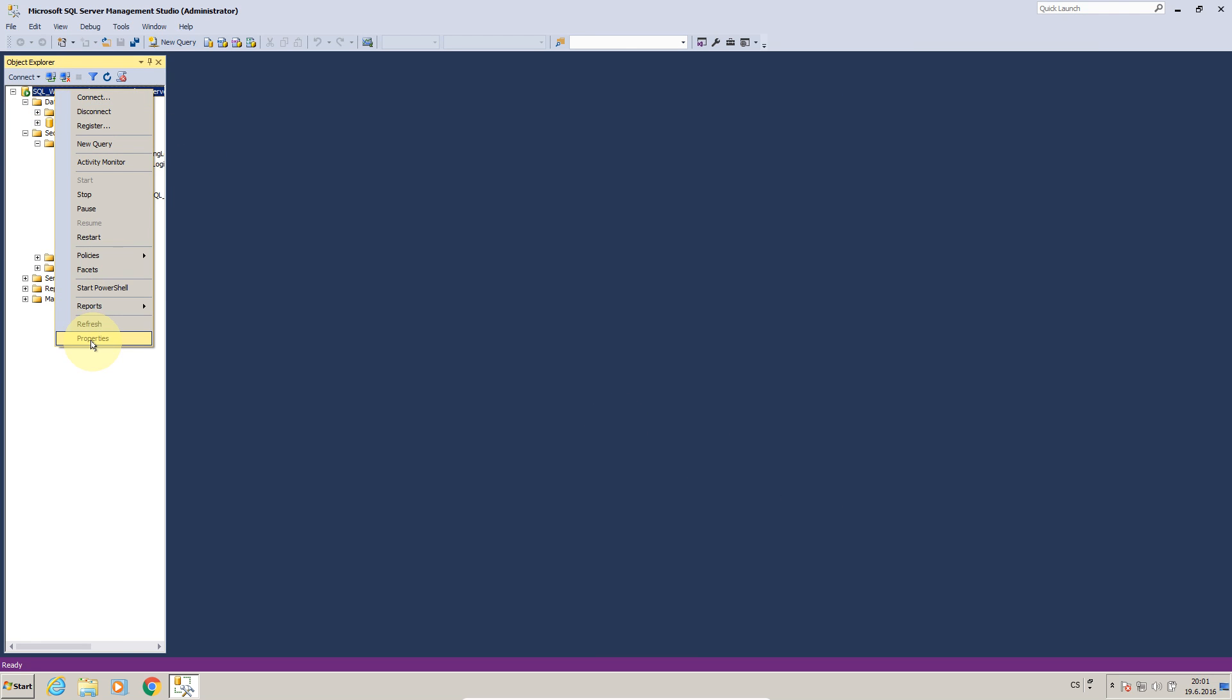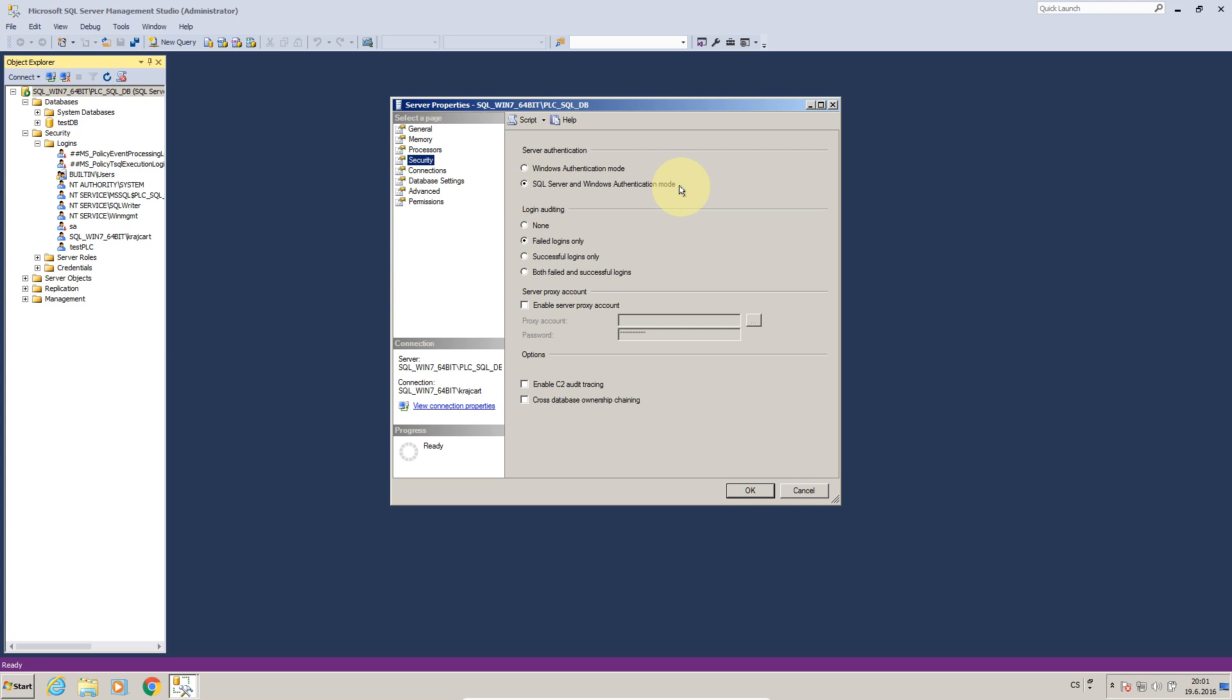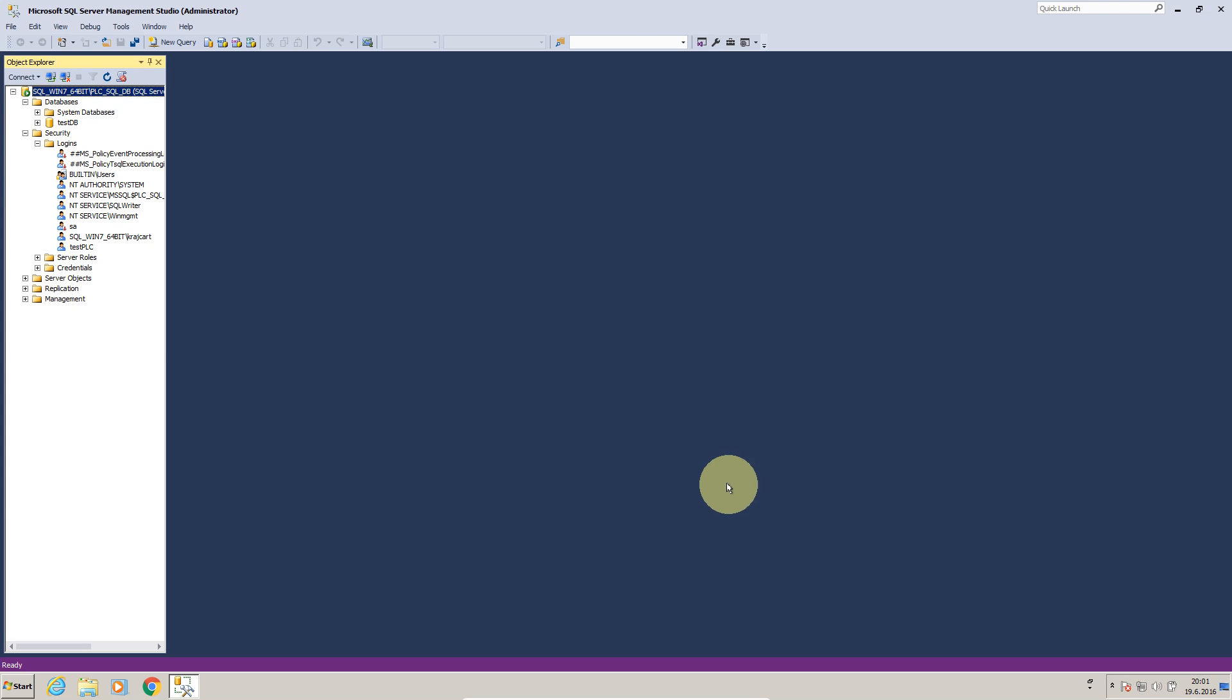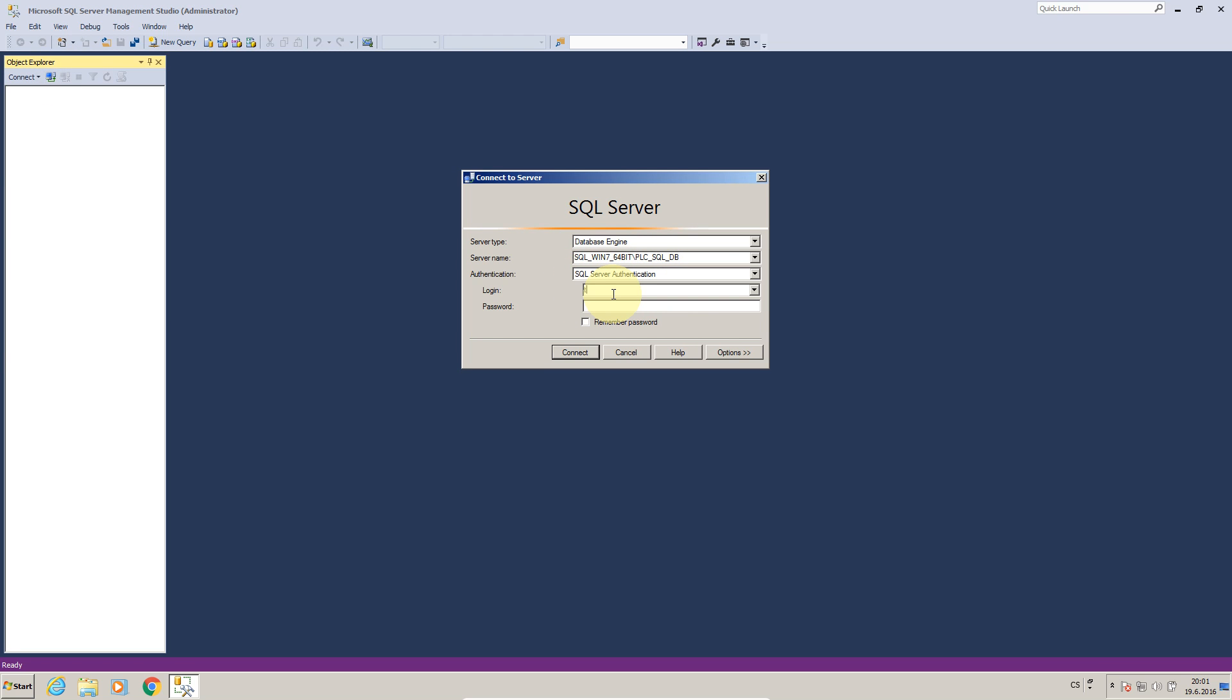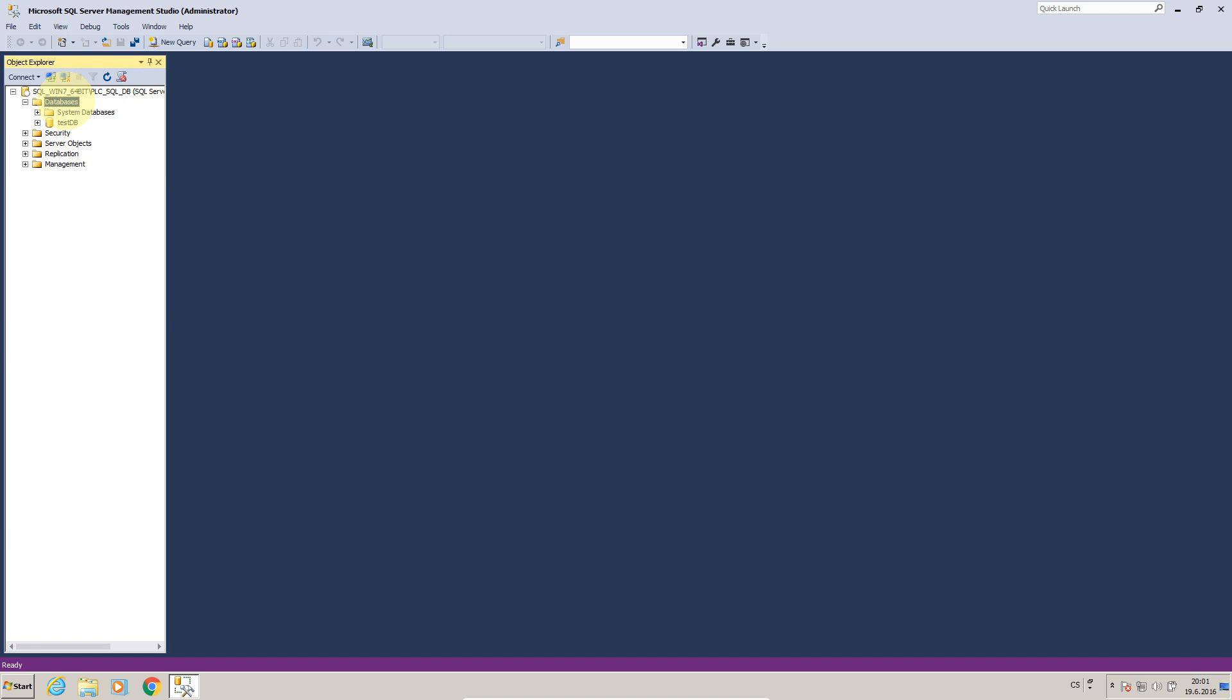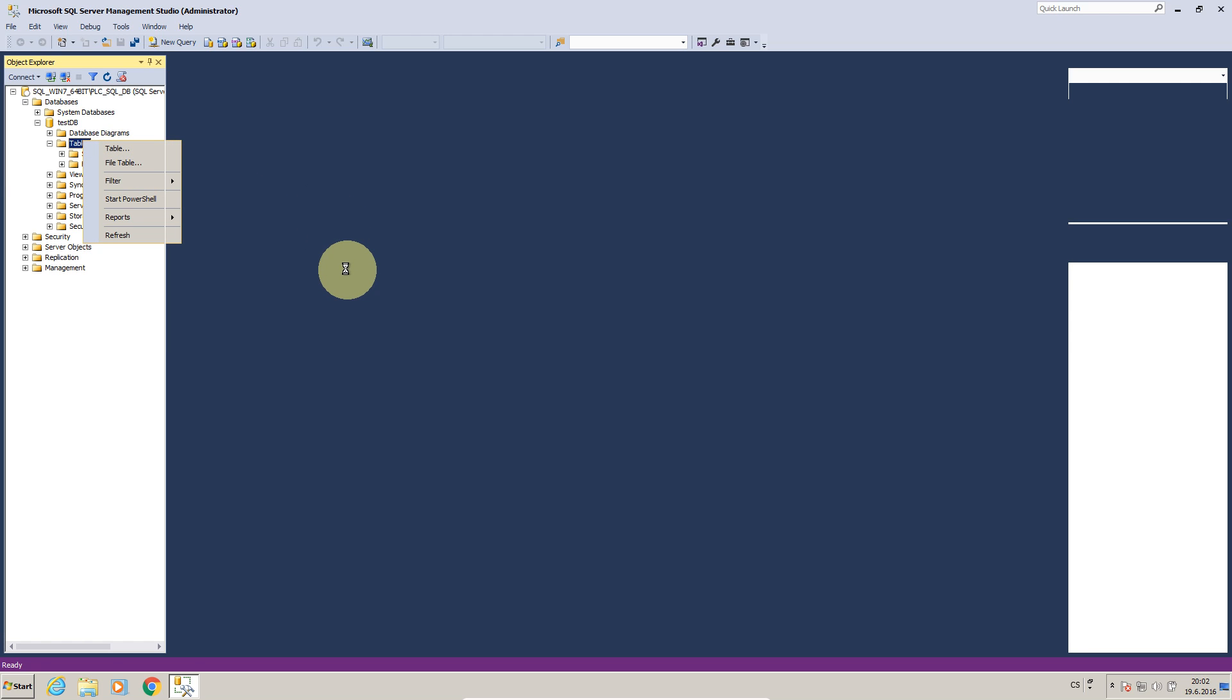Now we will have to check if our database is enabled to log in with SQL authentication. So I will choose properties of the server, I will look on security and here is ticked that we can use SQL server authentication mode and also Windows authentication, so just press ok, everything's fine. Here we can log out and log in and we will switch to SQL authentication, connect and we are logged to our database.